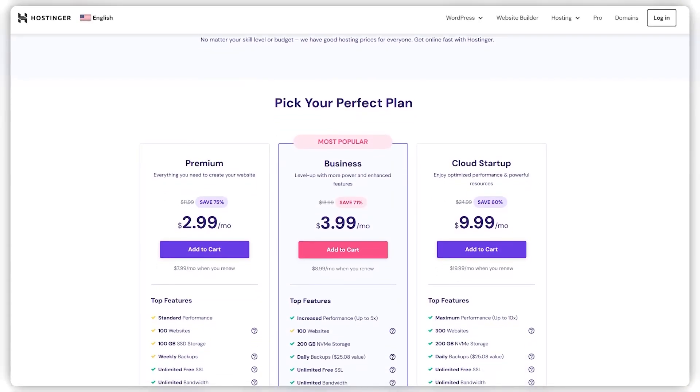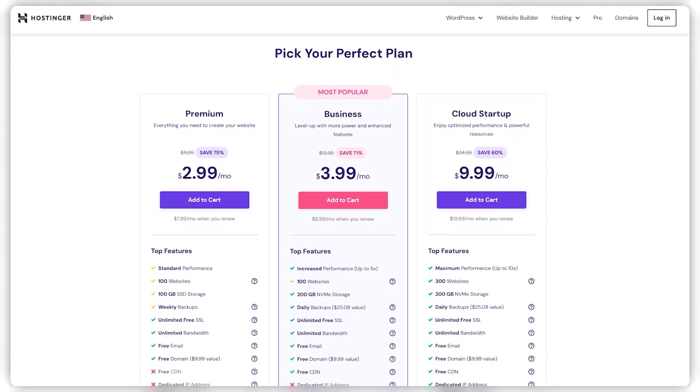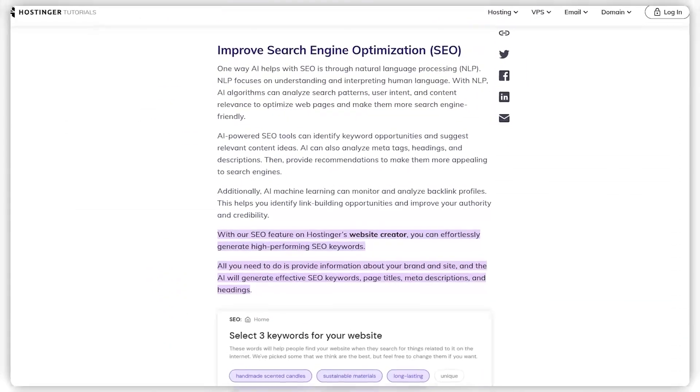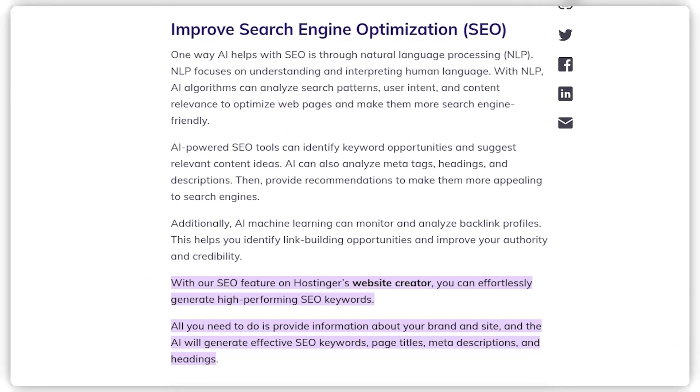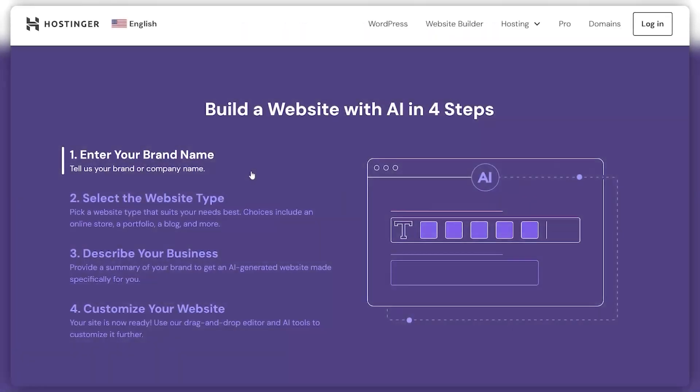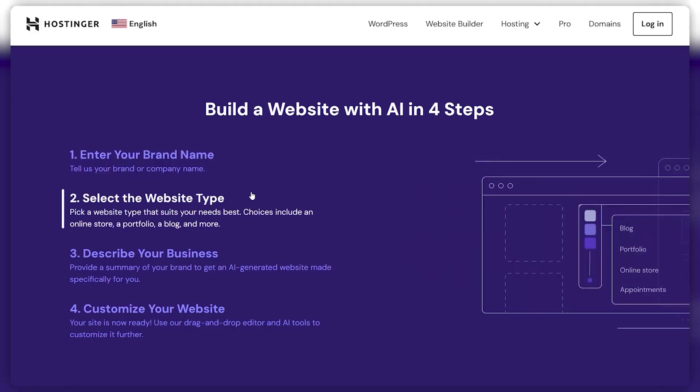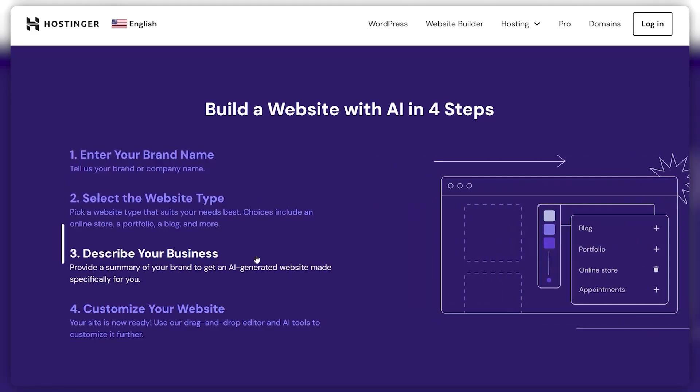Hostinger lays out three distinct plans, each tailored with its own set of features. You're getting a bunch of tools across the board, such as an AI-powered SEO recommendation tool to boost your site's visibility, a user-friendly drag-and-drop website builder, and their standout AI website builder.